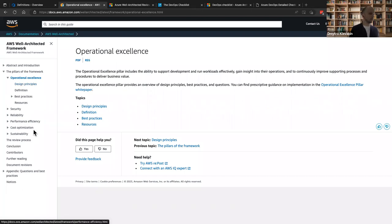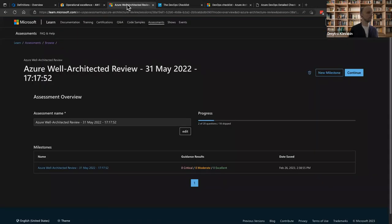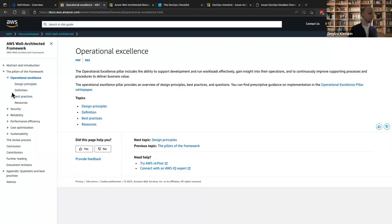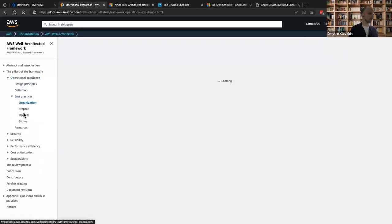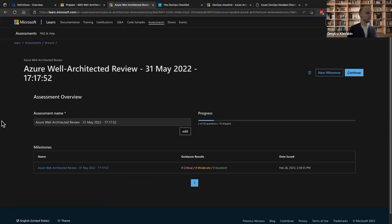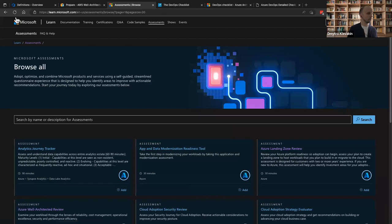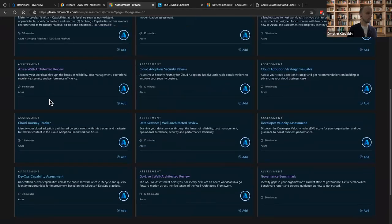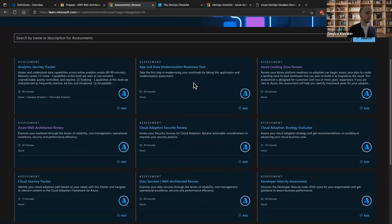The Well Architected Framework can be applied across different clouds — Azure, AWS, and GCP. You can choose the Operational Excellence pillar and go to best practices. In AWS you can run the Well Architected Review from the AWS console; for Microsoft projects there is a separate site with assessments where you can find and run the Well Architected Review.